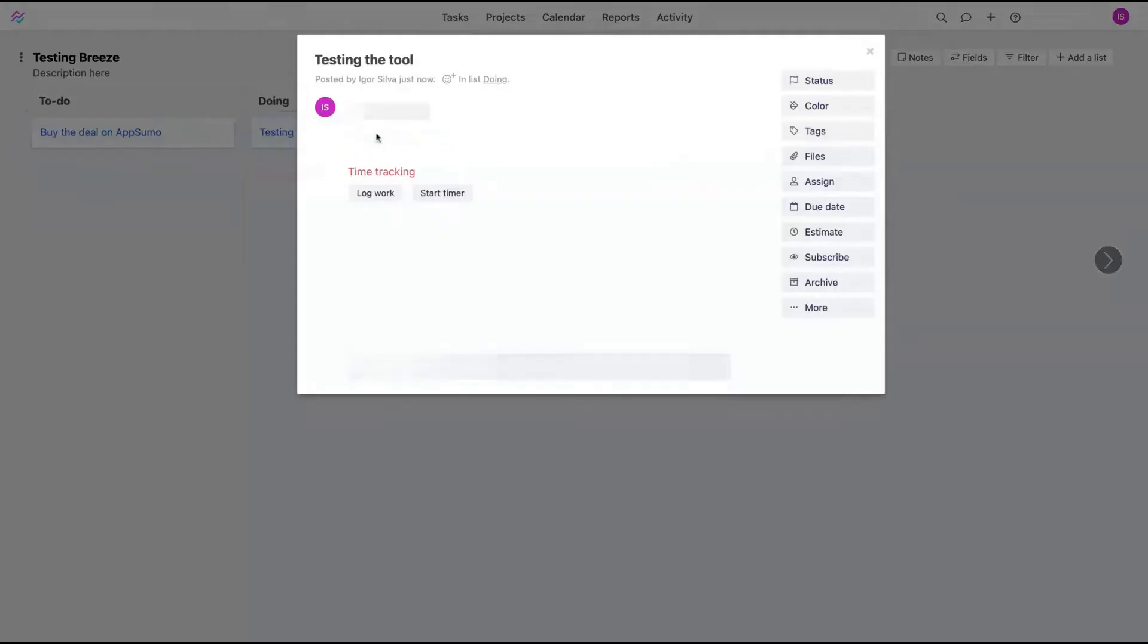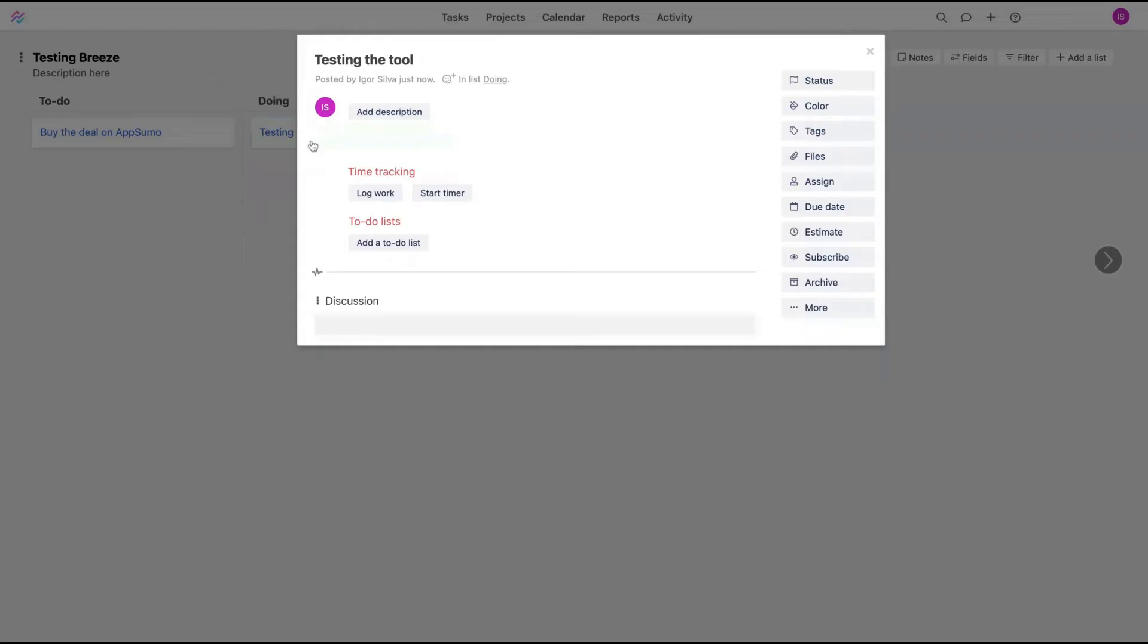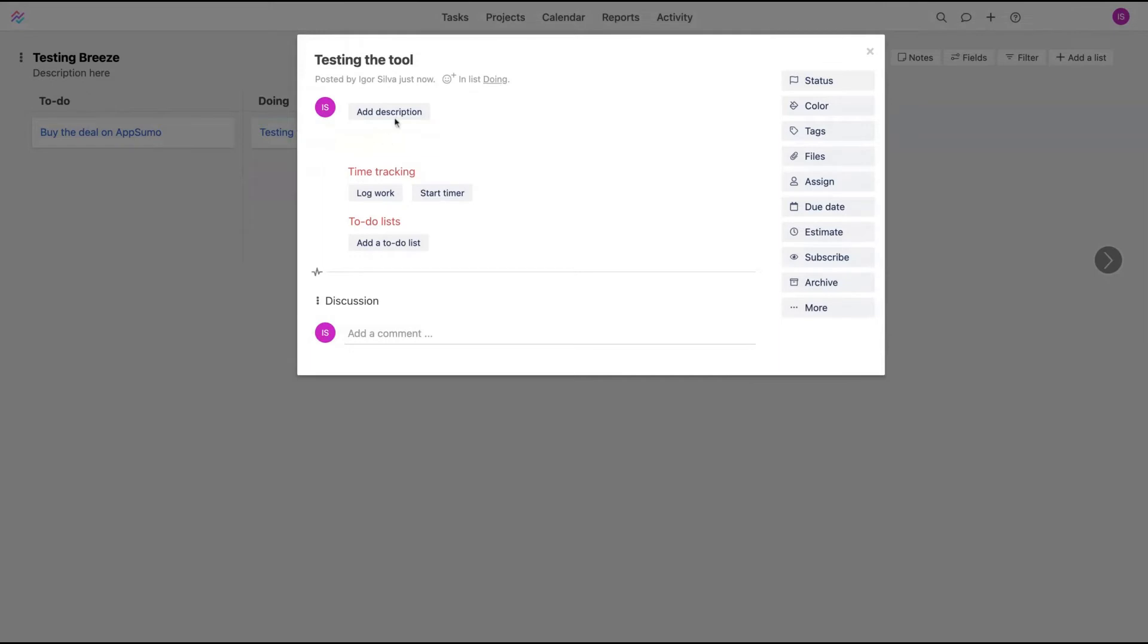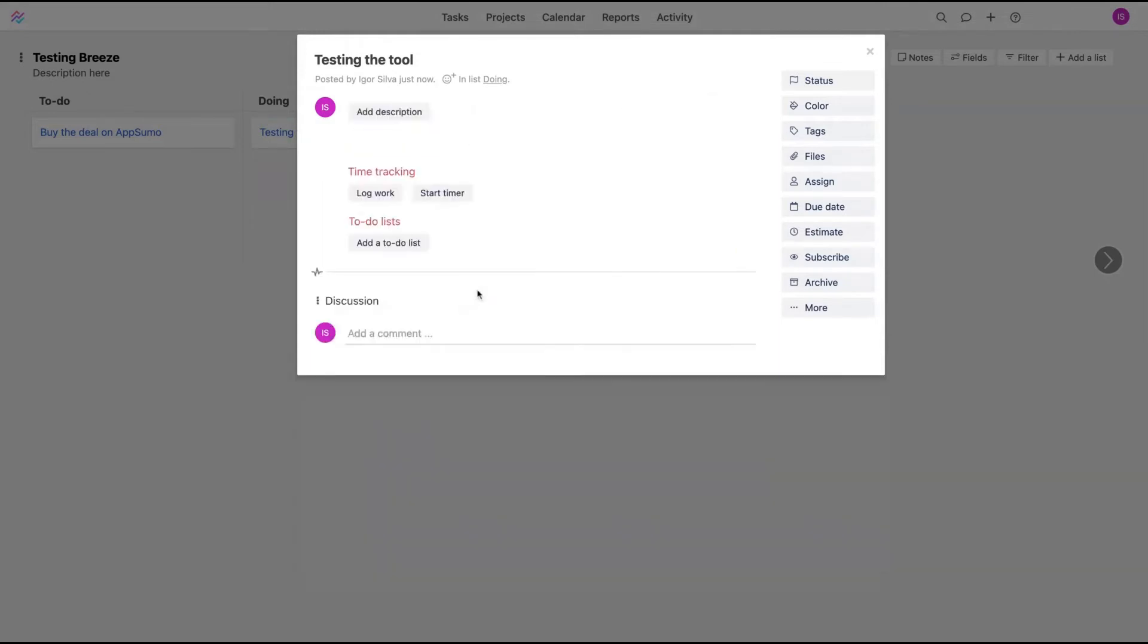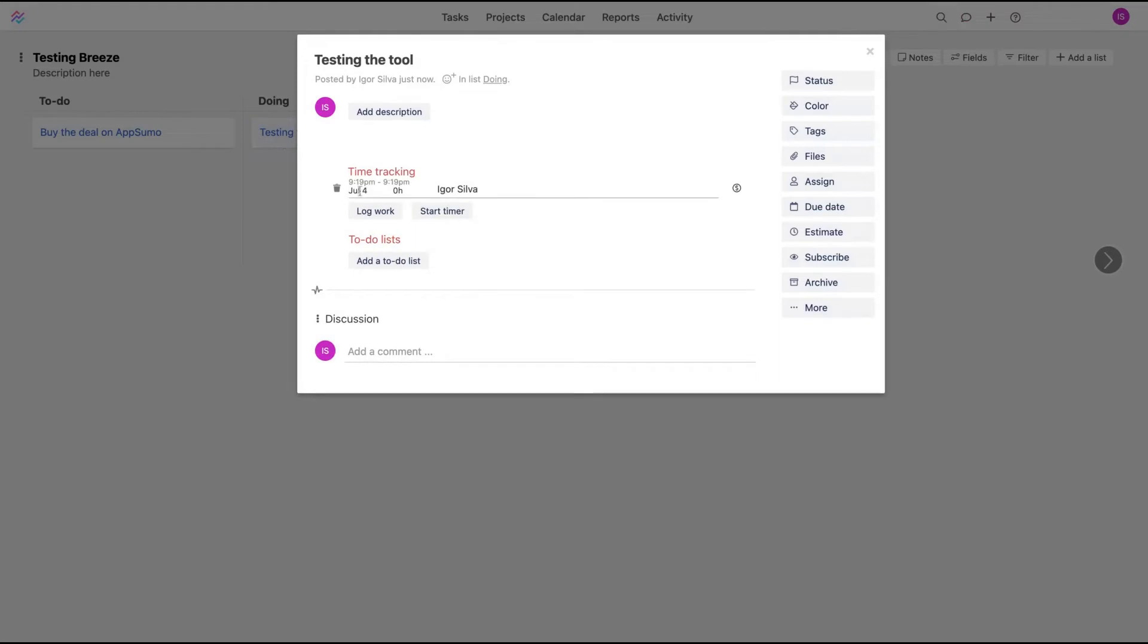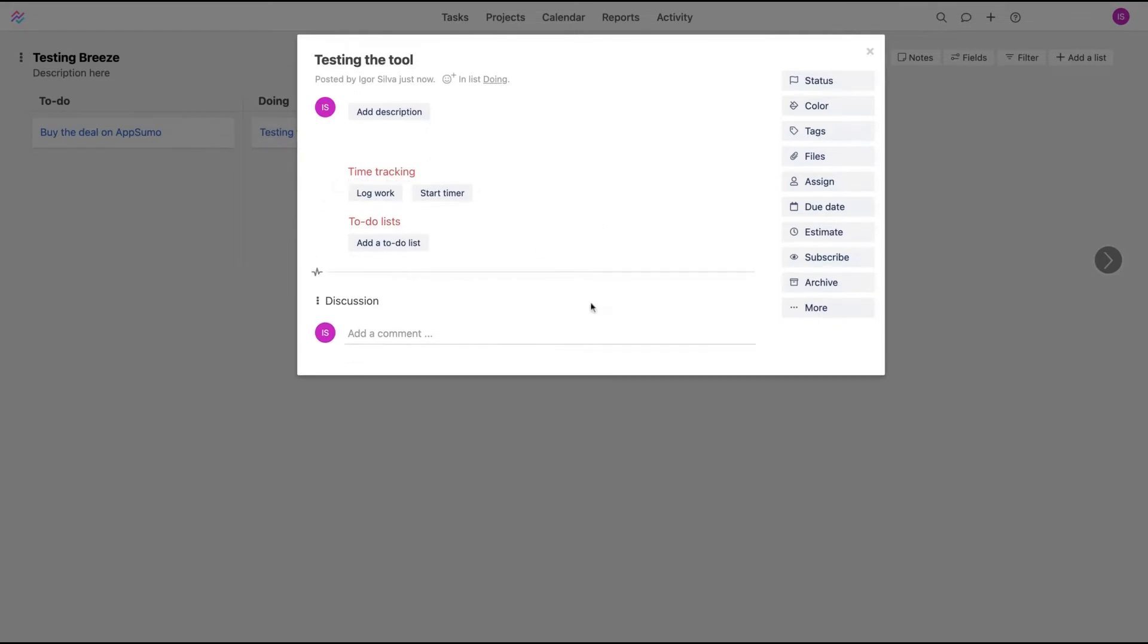And here when you click on the task, you can see the features. You can add descriptions. You can use the time tracking features to log work or start the timer. The timer works like that, you can click here to stop the timer. And it will track that timer, so someone worked for one hour in that project, et cetera.